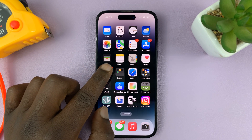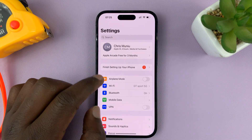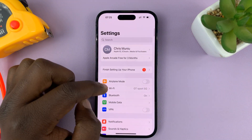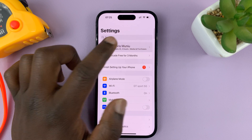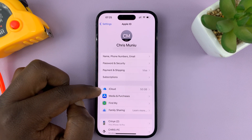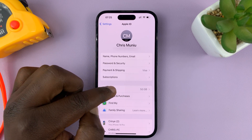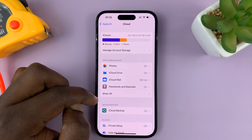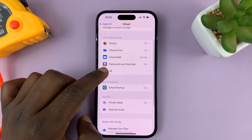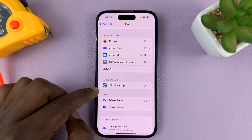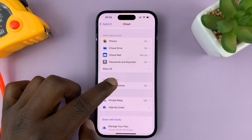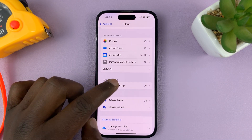What you need to do is go to Settings. On the Settings page, tap on your name, and then tap on iCloud. Under iCloud, go to iCloud Backup, under Device Backups, and tap on that.